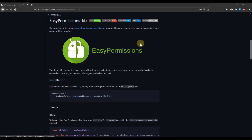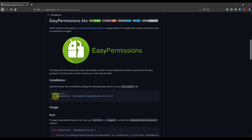You can access this library on this GitHub link: github.com/vmadalin/easypermissions/ktx. You just need to add this dependency to your Gradle build file, and then you can use this library to handle all your runtime permissions.